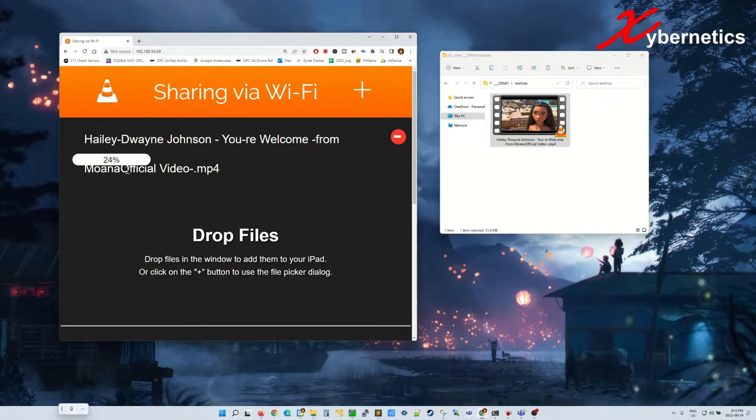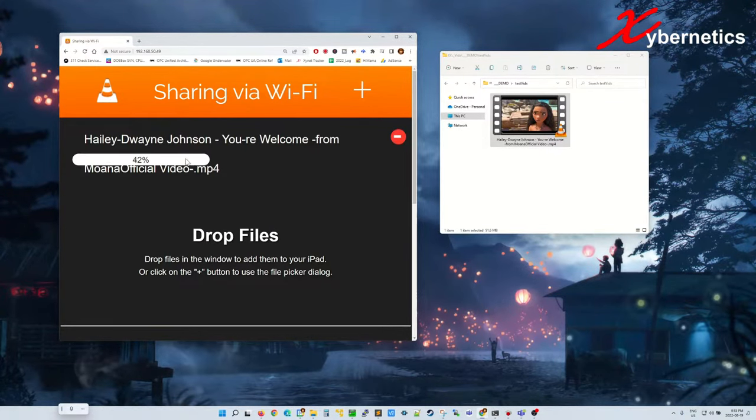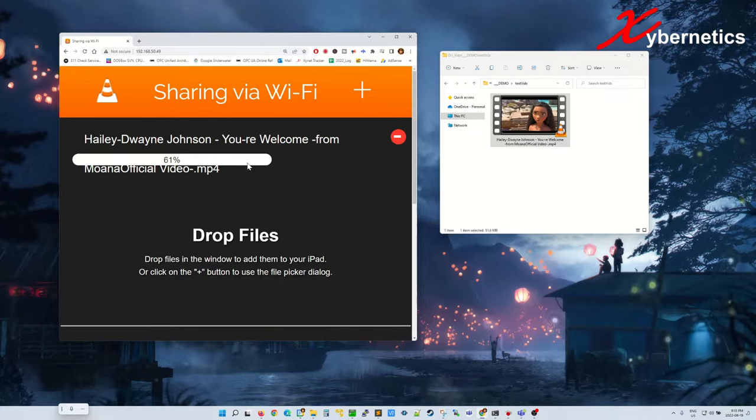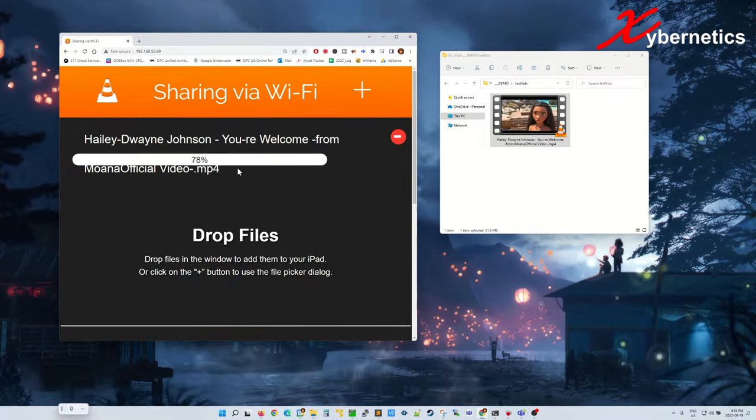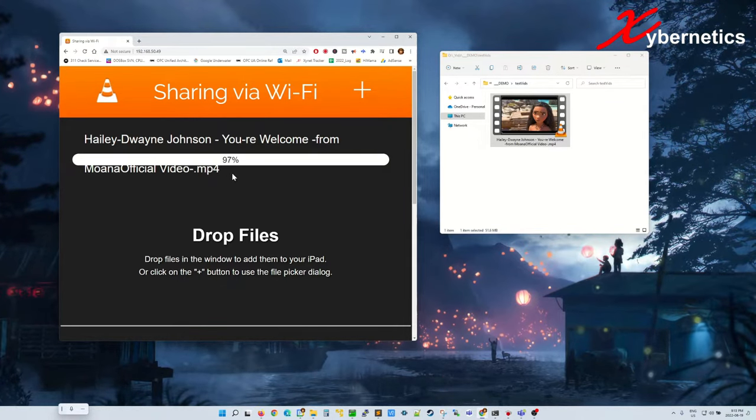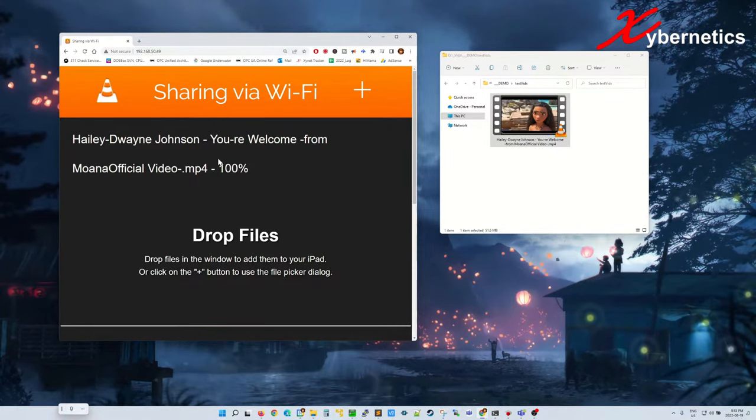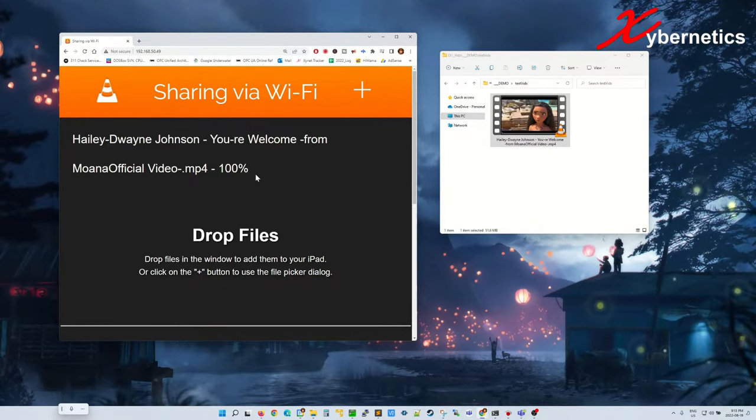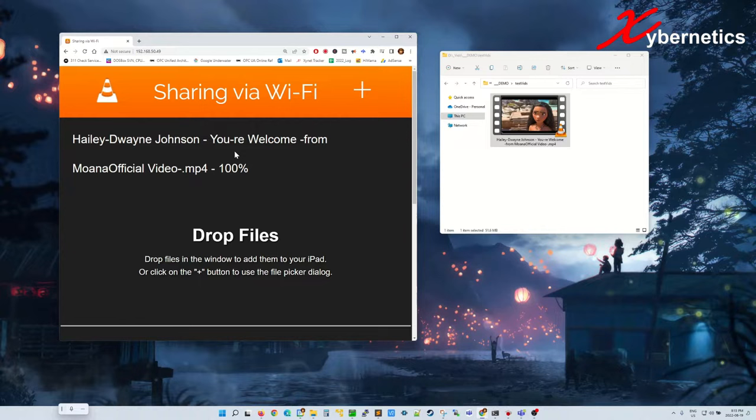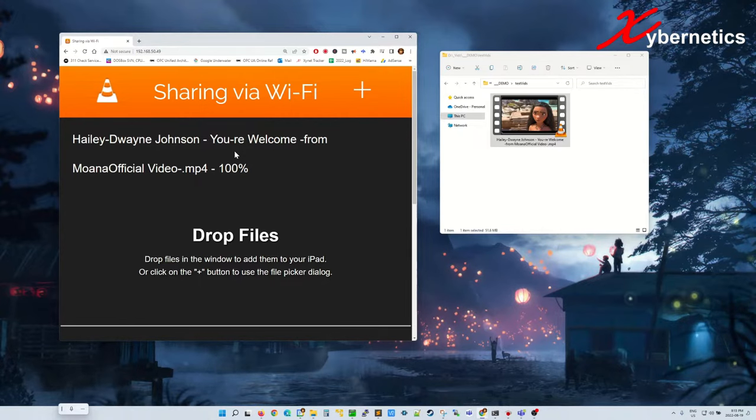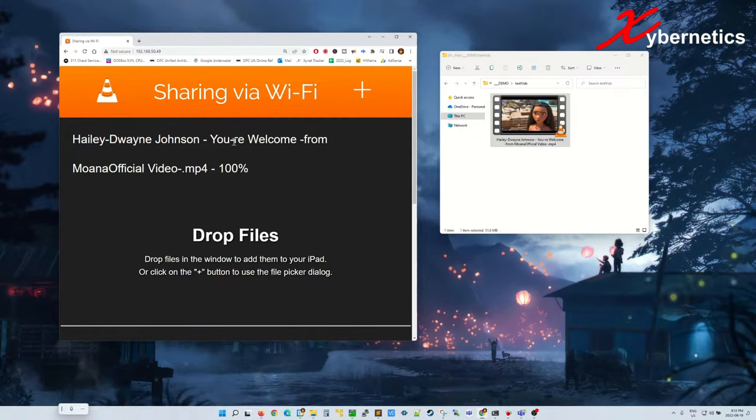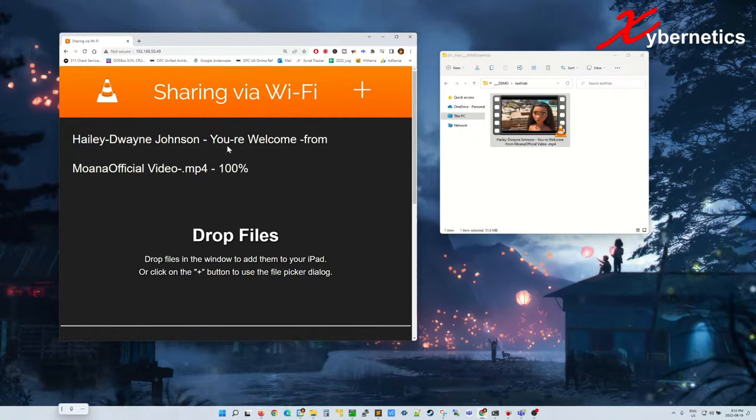And you can see a progress bar will come in, and soon it will show 100% once it's completed. This indicates that your MP4 file has been transferred into your iPad.